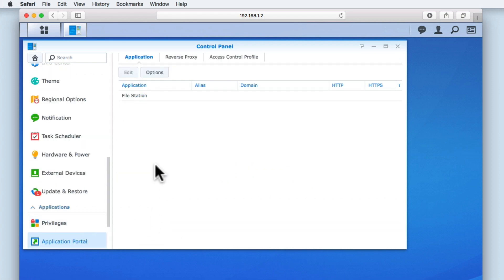Now under the Applications tab, we will find listed all of the applications we currently have installed that are accessible via a web browser. At the moment, FileStation is the only application that we have installed.